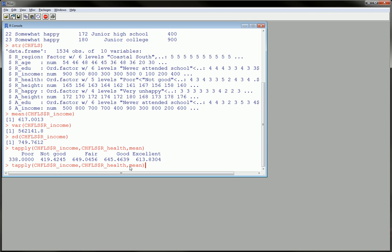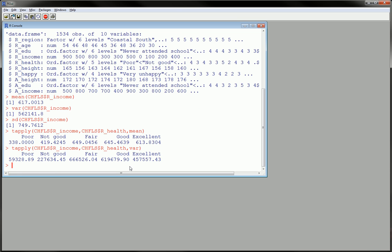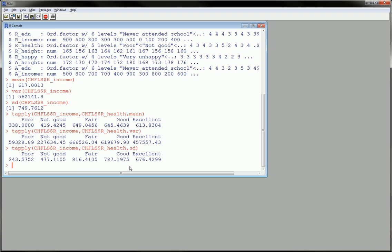And using the same tapply function, we can just hit up, call the variance of all these sections, subgroups, and the standard deviation as well.